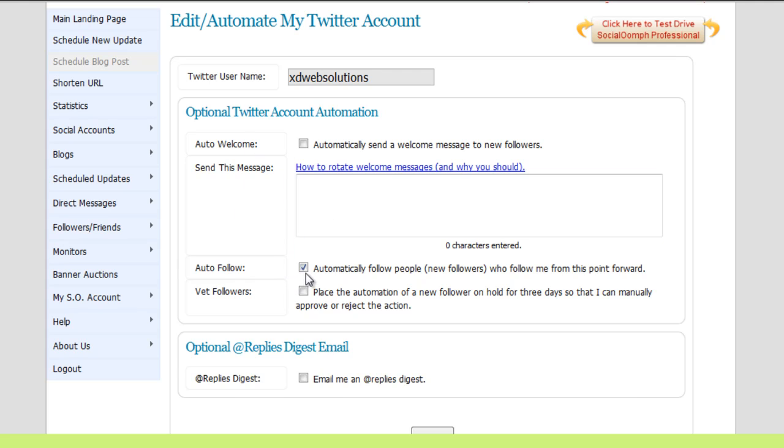The first one is the auto-follow. Here you can automatically follow people who follow you. And it's only from this point forward. So if you already have people that you need to follow, you need to do that manually. So make sure that auto-follow is checked.